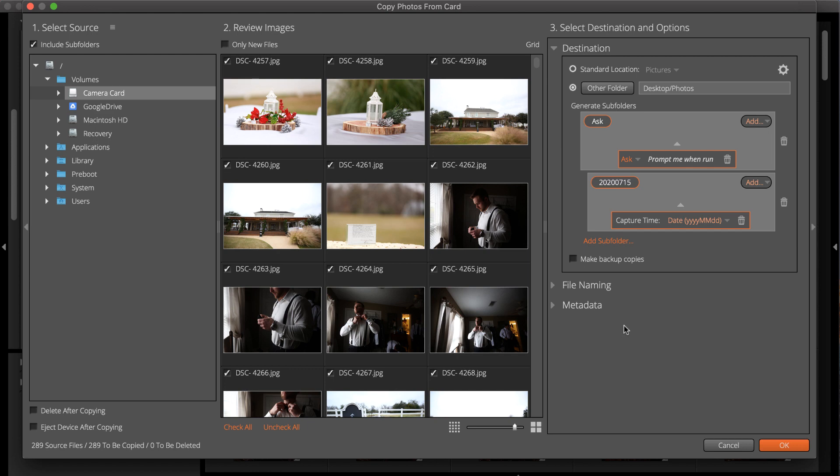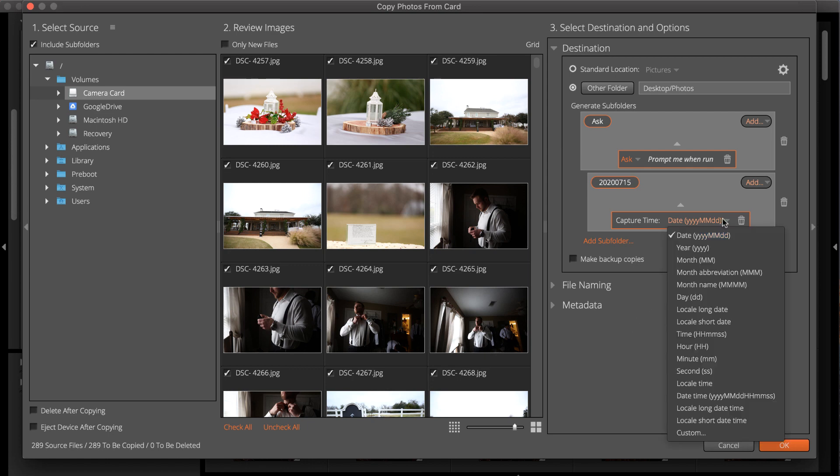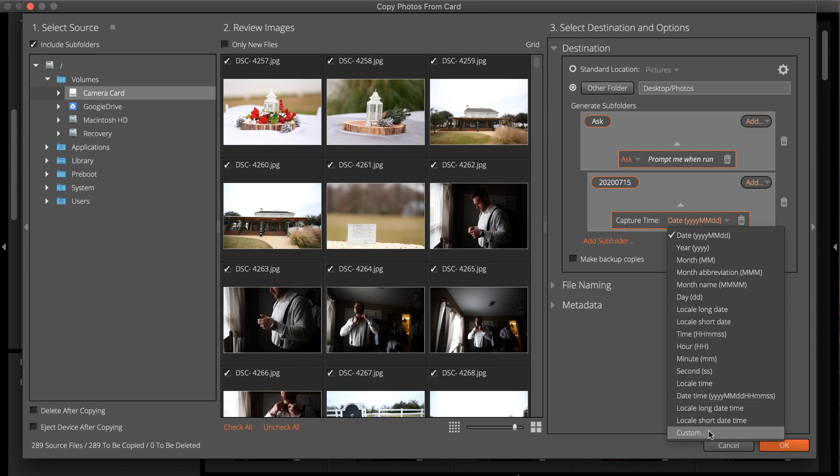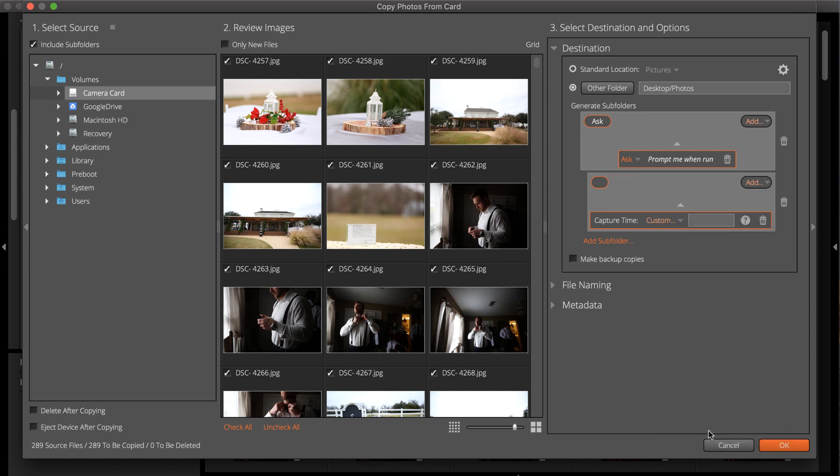The destination options for this project use subfolders to organize images by date. The current formatting of the date uses a preset style from the menu. There are several built-in options to choose from. You can also define a custom format with a simple expression. As it's typed in, notice the preview of the file name to verify the expression is correct.